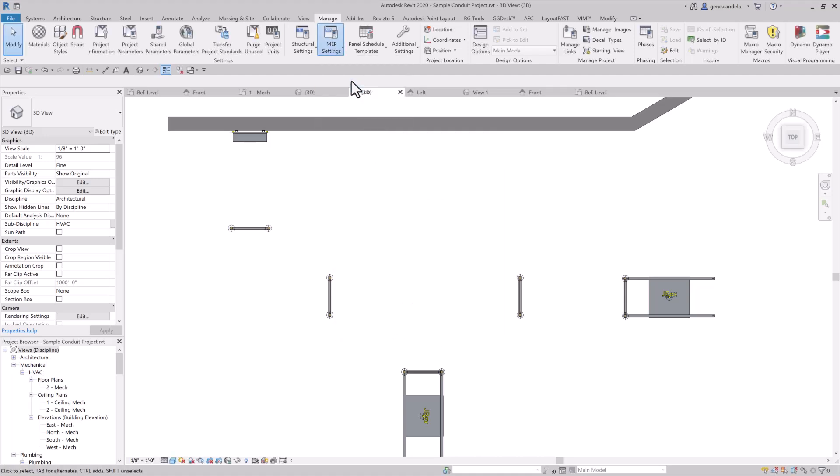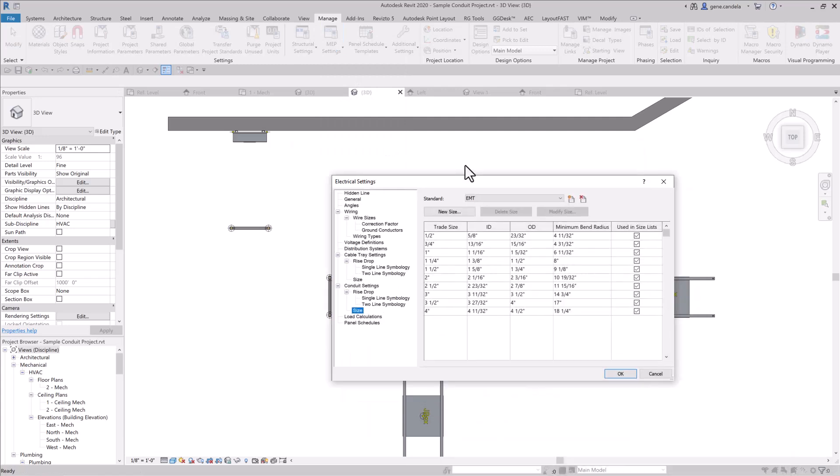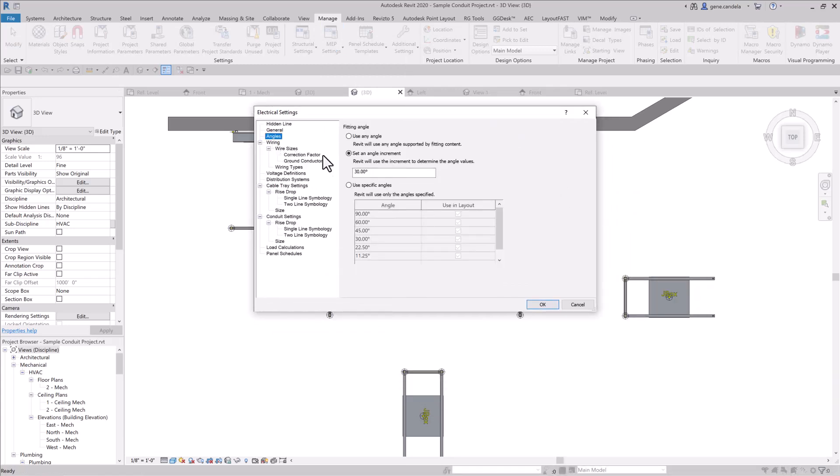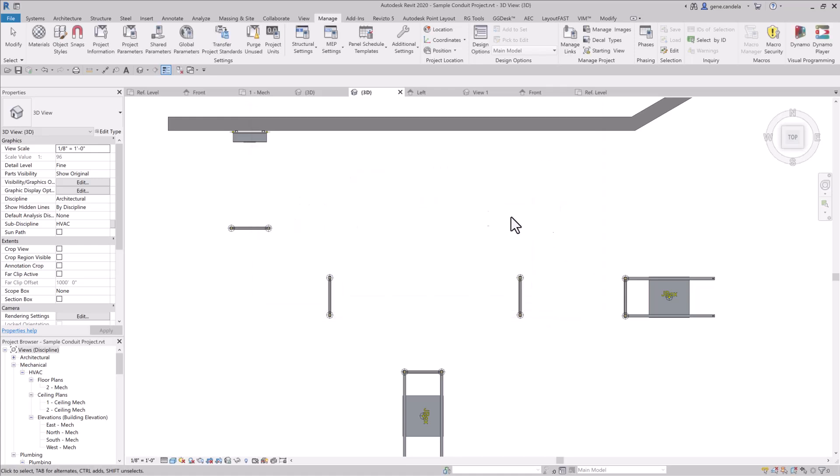And MEP settings, I like to change semi angle to 30 degrees, and I'll explain that to you in just a minute here. And if you want to know what size conduits are set up in your project, your trade size, your interior diameter, exterior diameter, and your minimum bending radius. That's the good things to know.